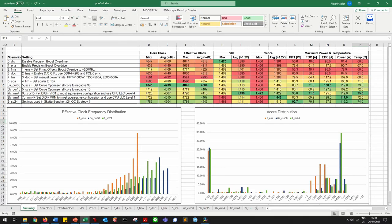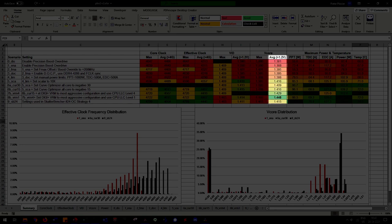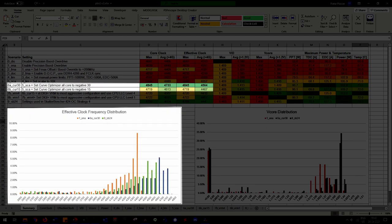Looking at some of the interesting findings: the maximum V-core does not really change going from PBO disabled to a fully tuned PBO — there is no way to increase the V-core ceiling, so it remains the limiting factor for frequency. However, the average V-core when over 1.2V does increase from 1.36V to 1.45V when using PBO, so on average, higher voltages result in higher frequencies. Curve Optimizer has a powerful impact on the maximum clock frequencies the PBO algorithm will use — with the right cooling and the right CPU, you can effectively reach the upper maximum limit.